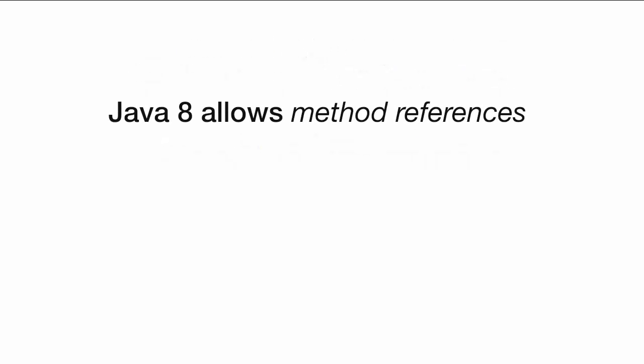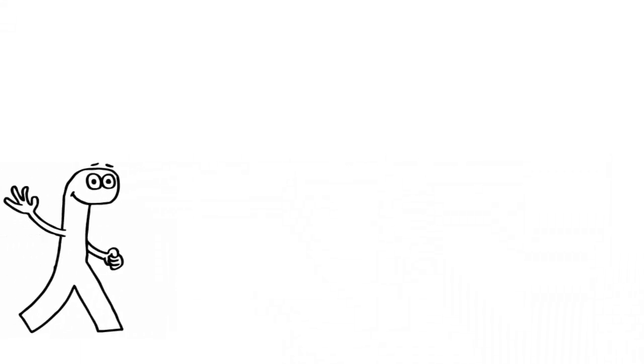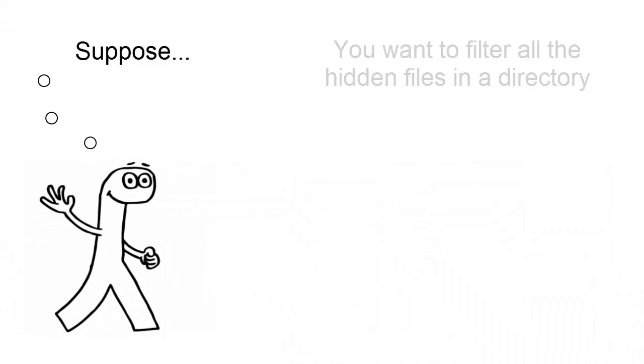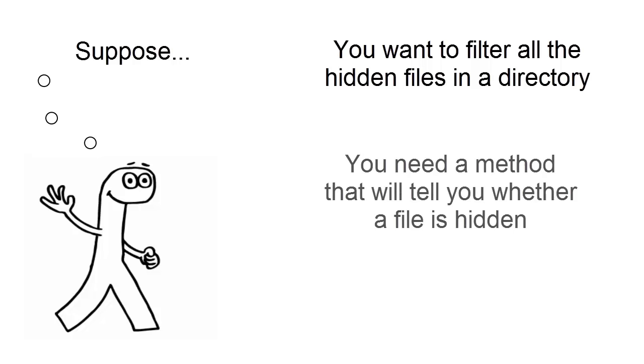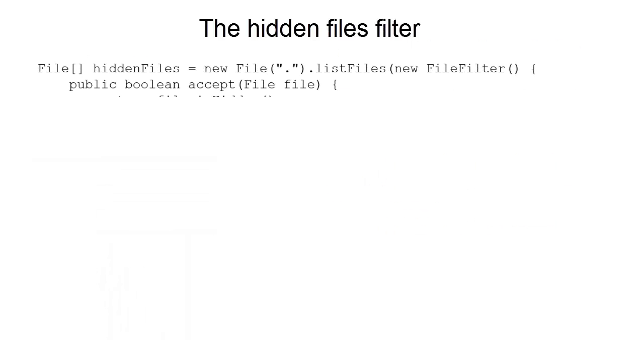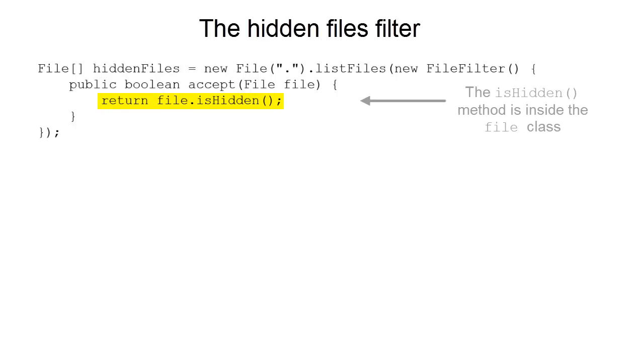The first new Java 8 feature we introduce is called Method References. Here's how it works. Suppose you want to filter all the hidden files in a directory. You need to write a method that, given a file, will tell you whether it is hidden or not. We'll use a method inside the File class called isHidden.